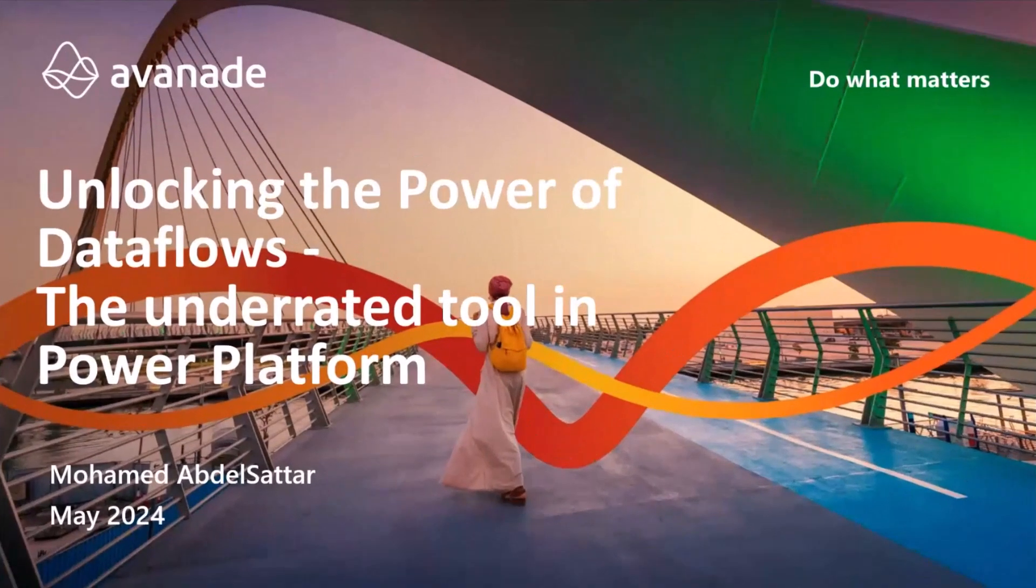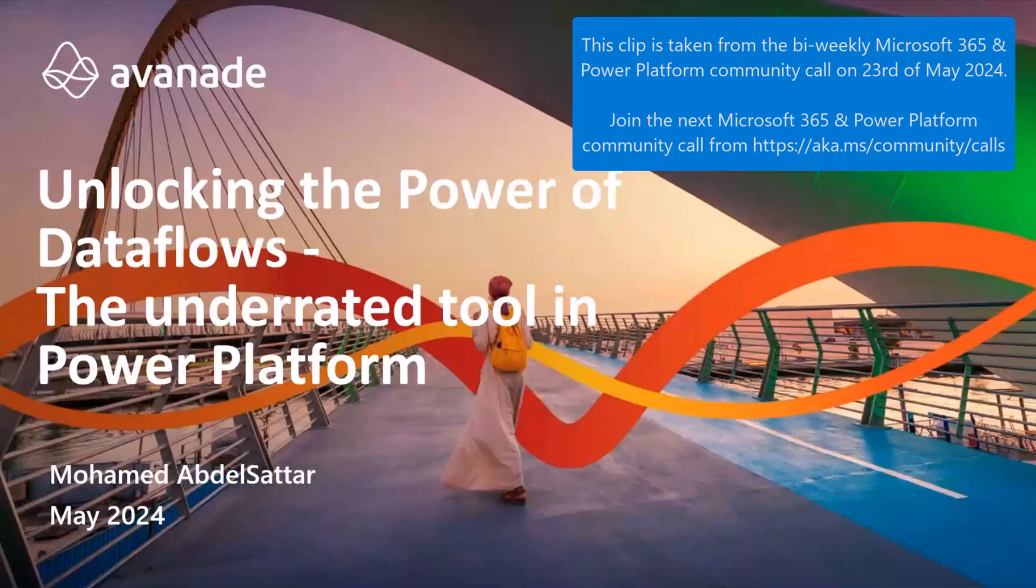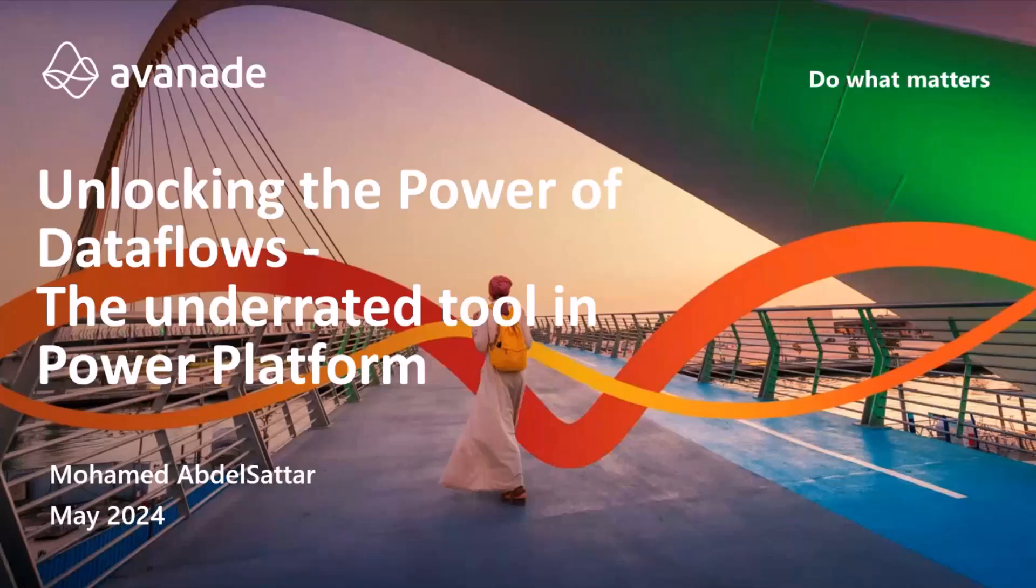Perfect. Welcome everyone. Thanks for having me here in this amazing community. It's my first time. I hope to see you also again in the upcoming sessions. Quick introduction about myself. My name is Mohammed Abdel-Satar.